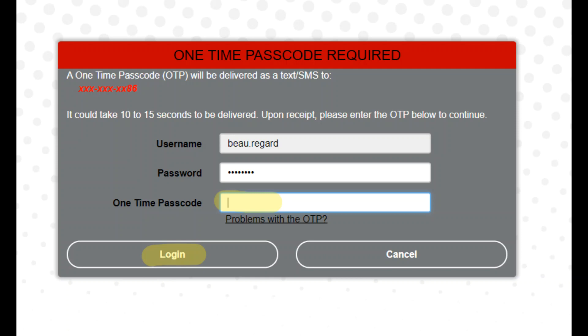The OTP should arrive within one minute of your request. OTP codes are valid for 10 minutes. Once you have the passcode, enter it here and click login.